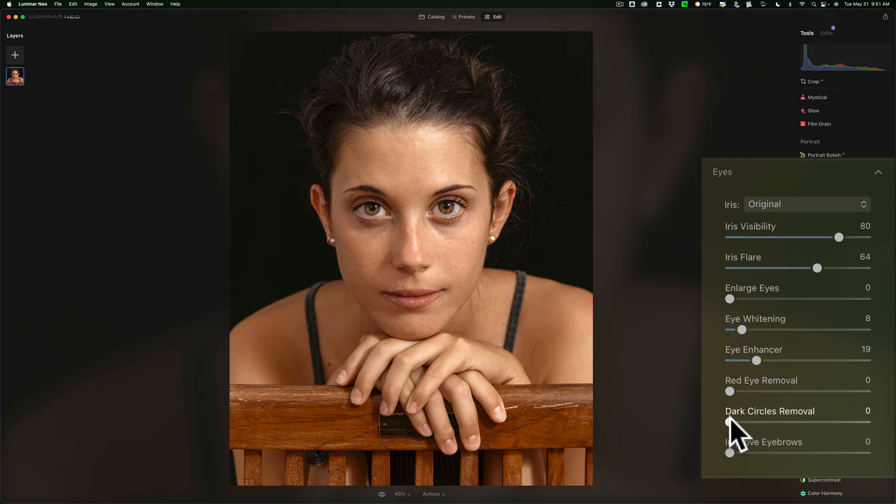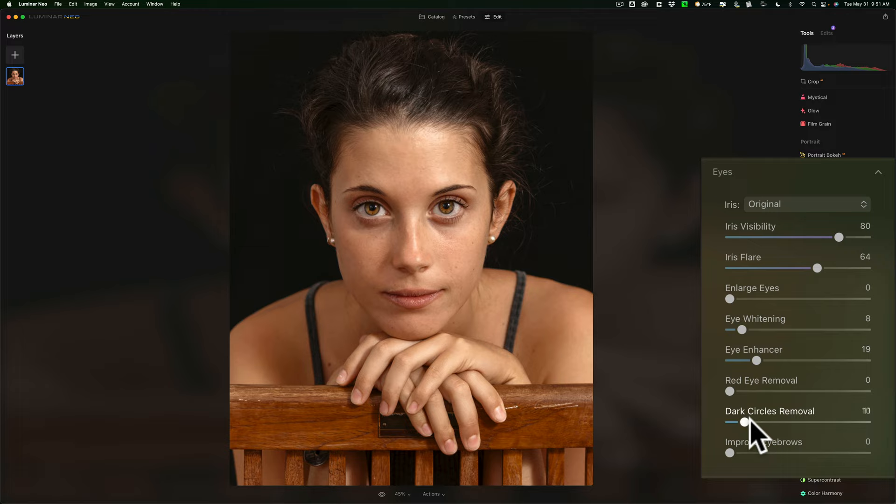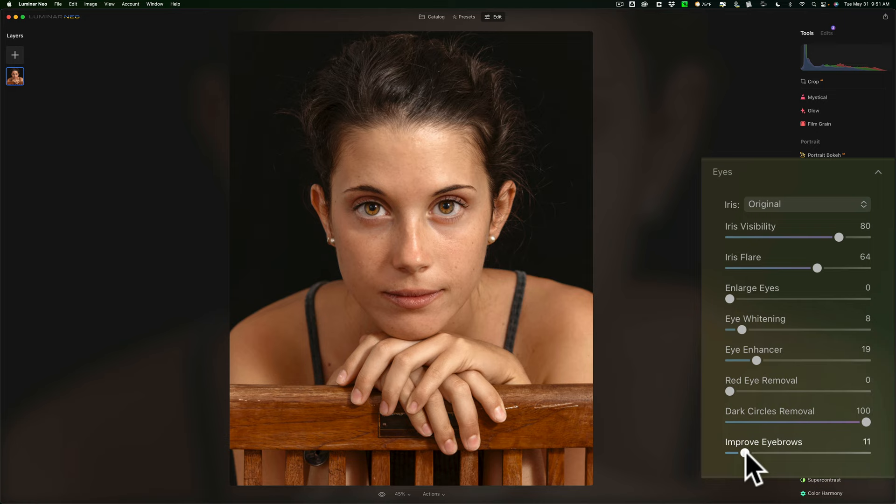Dark circle removal. She does have some dark circles and I'm going to slowly move that to the right and you watch under her eyes. You'll see that dissipate. See that? That does a pretty good job. I'm going to max that right out. Her eyebrows are great. I don't think I need to make them darker. That's really what improve eyebrows does. We'll go to mouth.